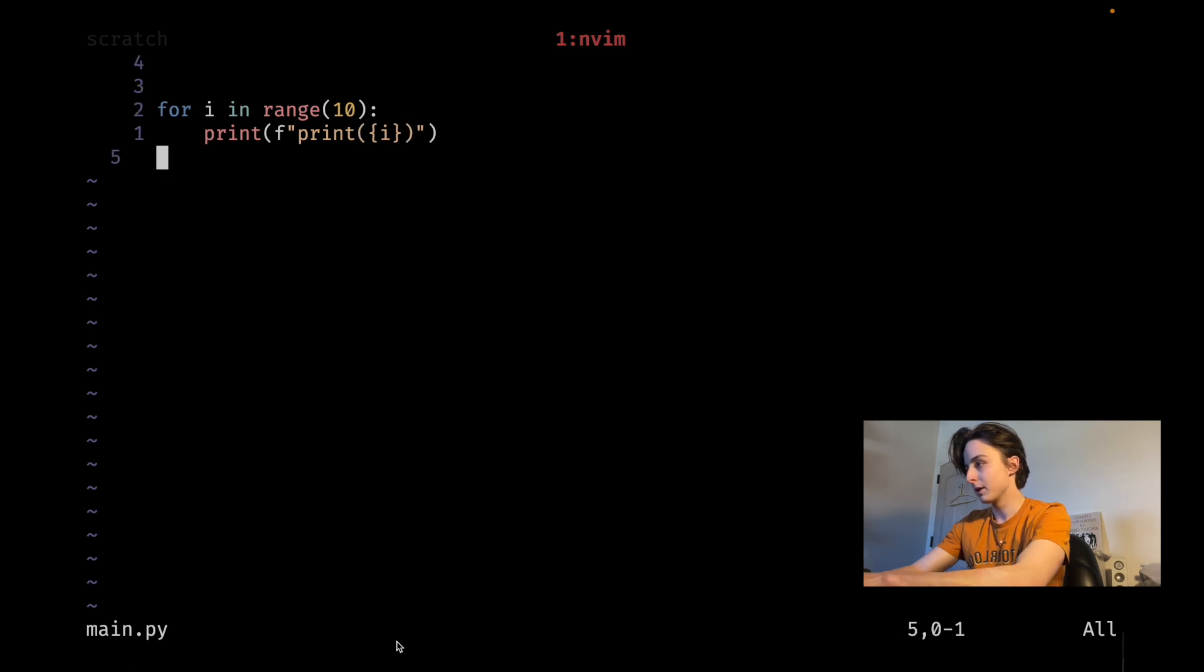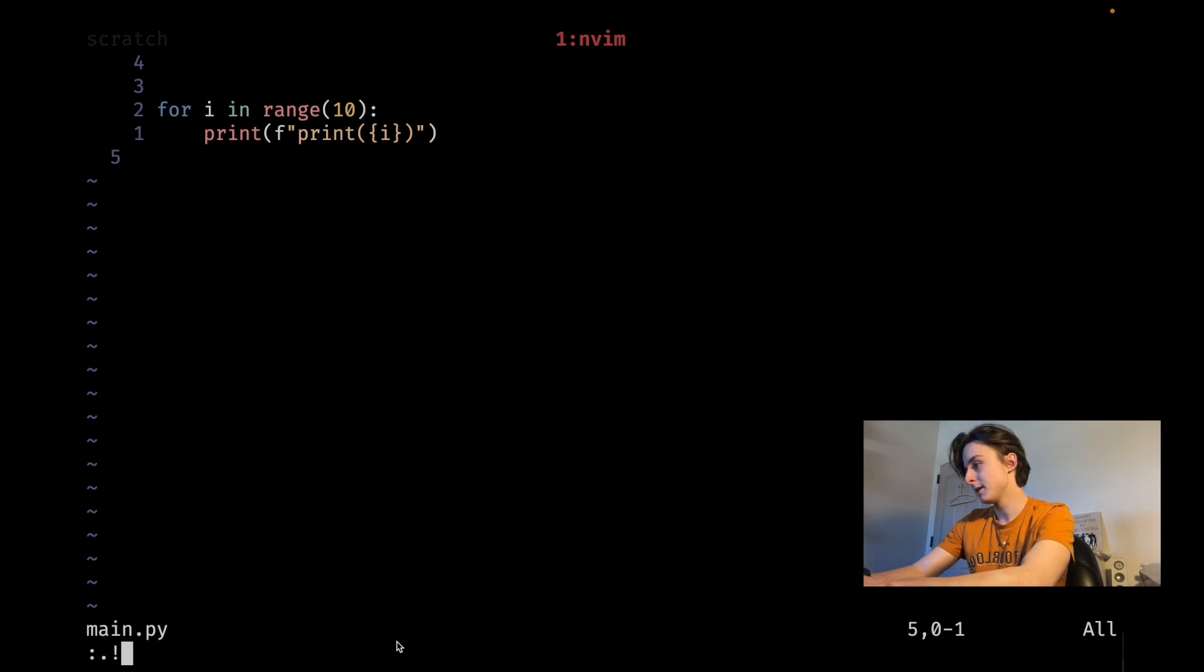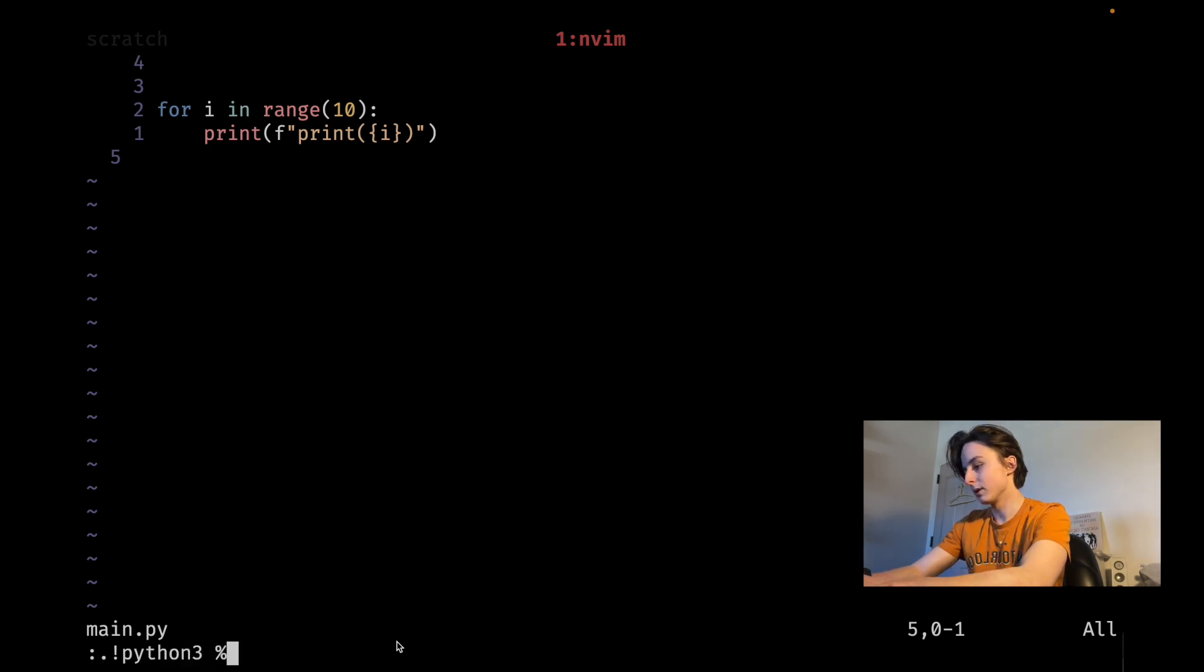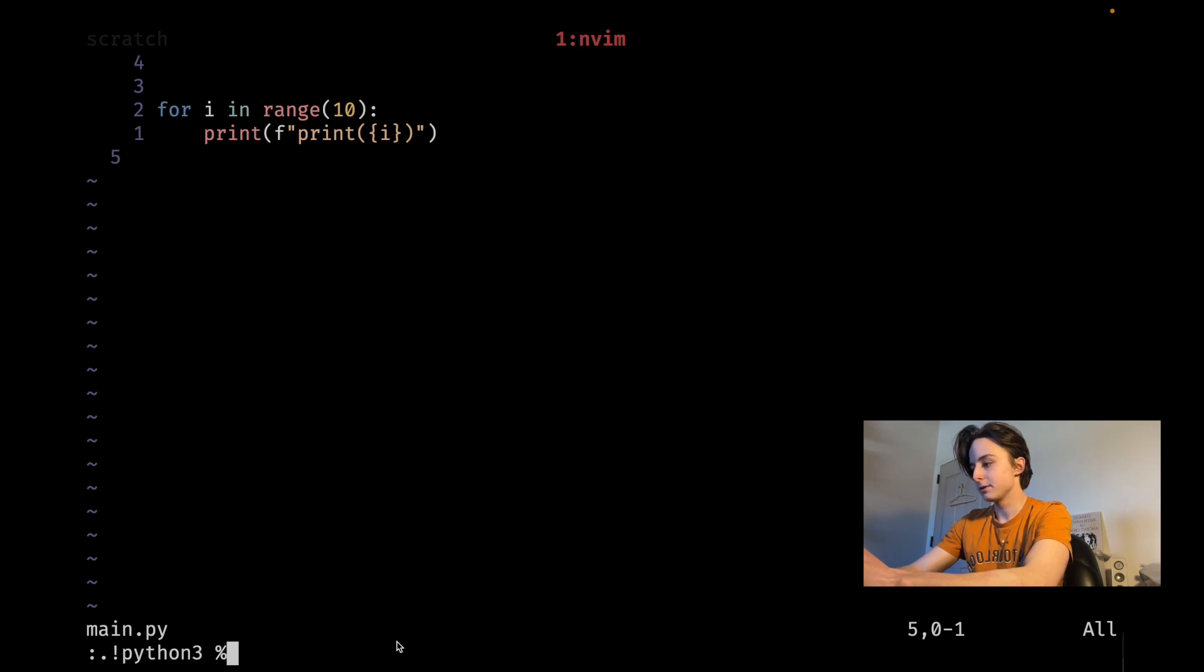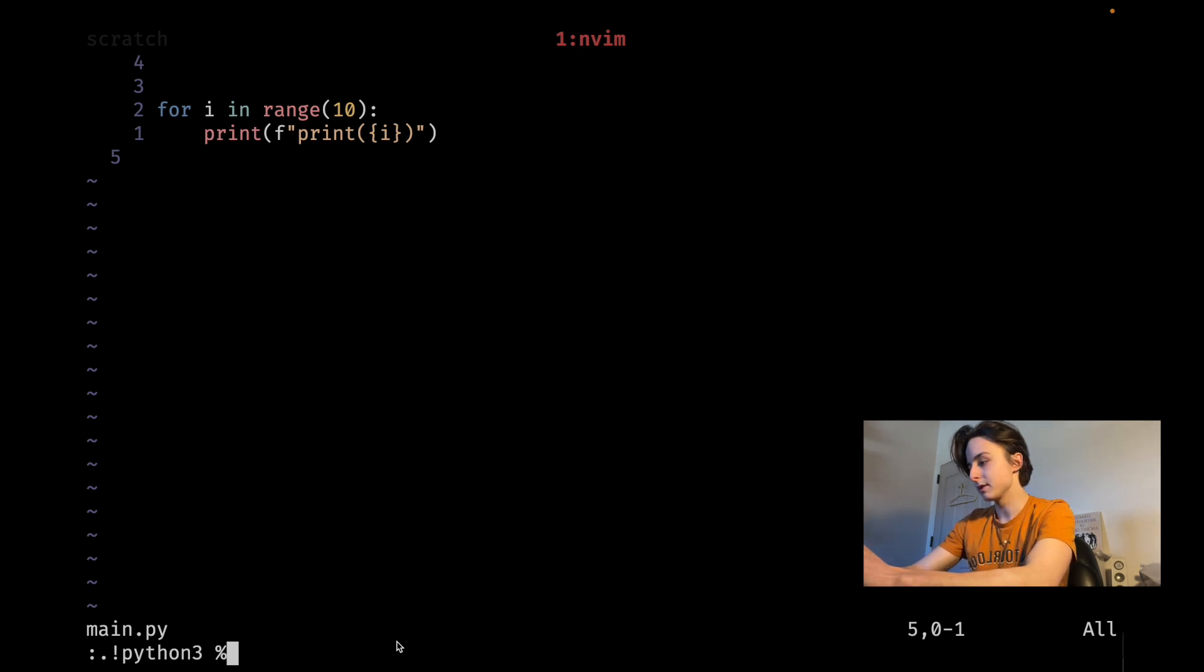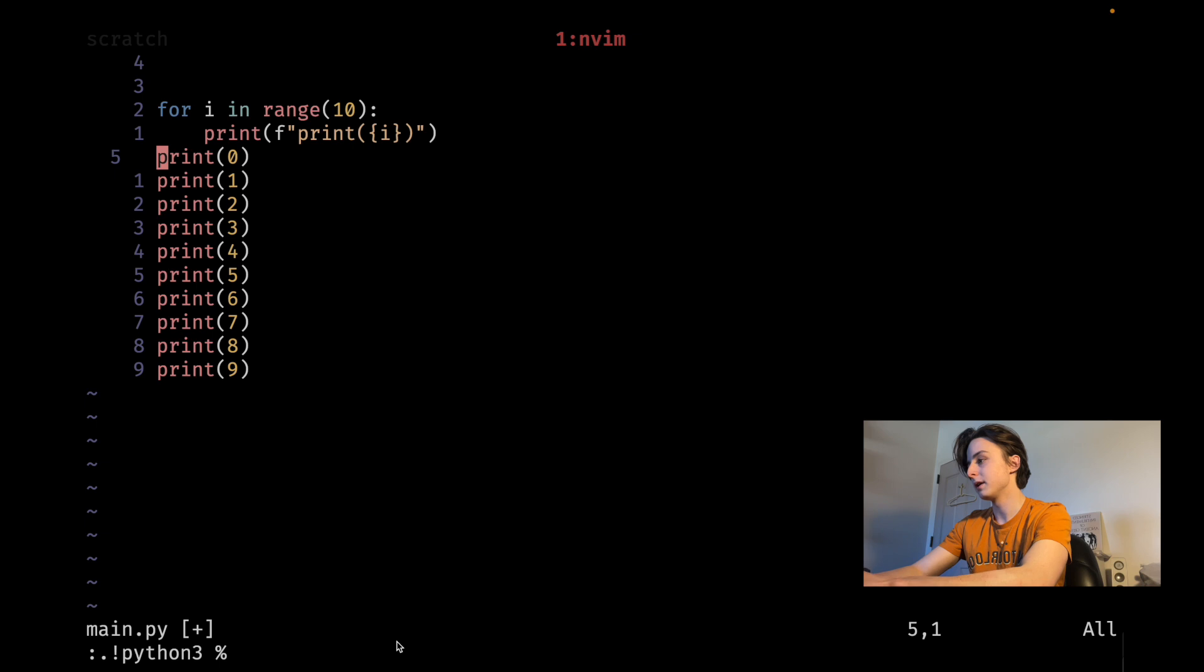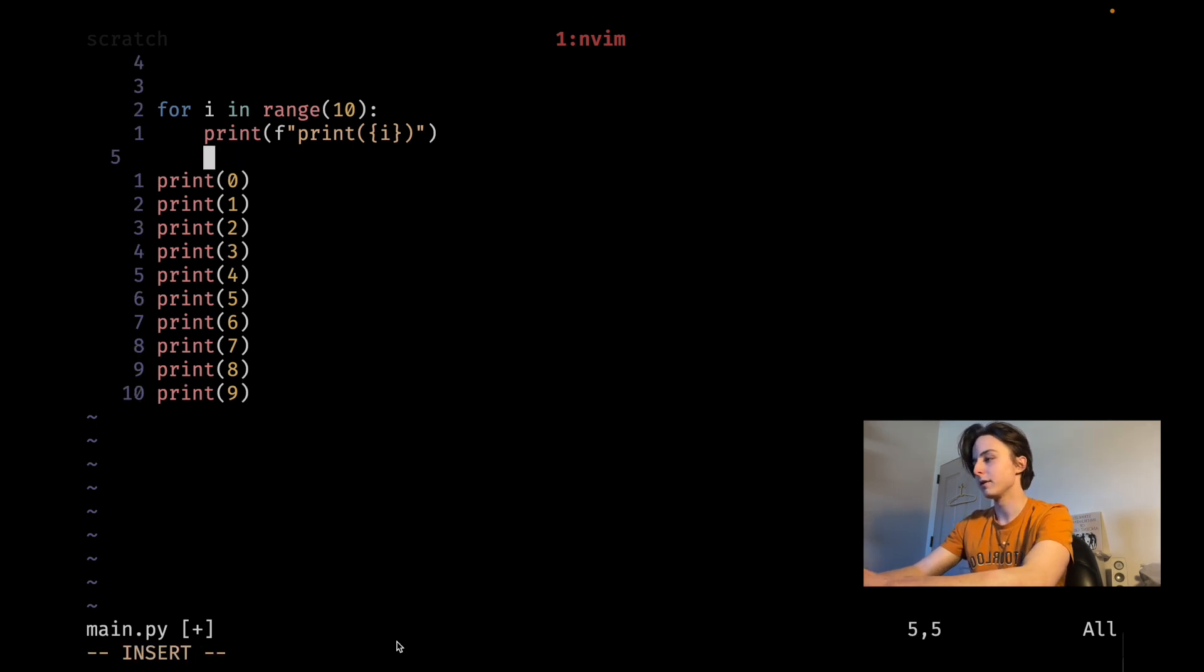I'm gonna go level down actually so that I don't overwrite this and then type Python 3. And then instead of typing main.py you can type percent sign and that'll expand to the same thing. Then hit enter and it'll actually insert the output of this program right down here.